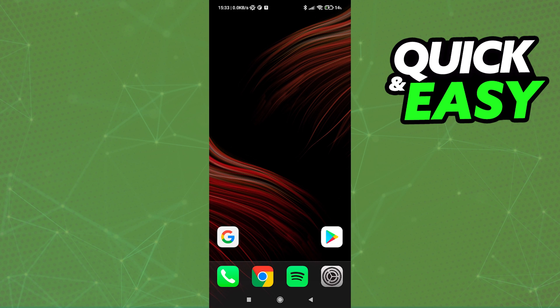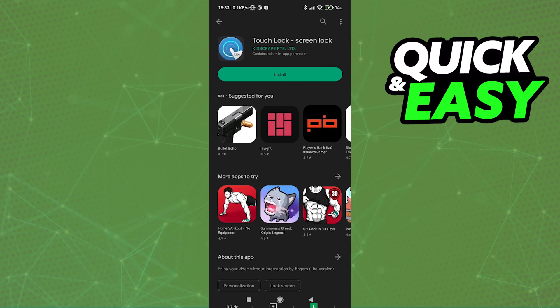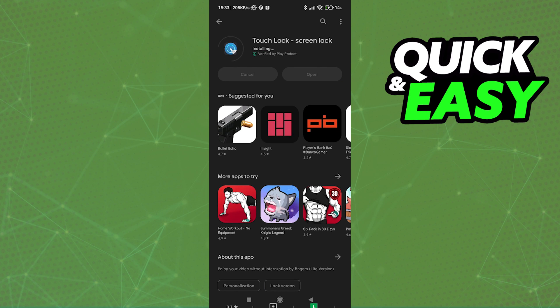All you have to do to lock your screen while watching YouTube in 2022 is to use the Touch Lock app from the Play Store or the App Store. Open them up and search for Touch Lock Screen Lock from Kids Scrape, install the app.